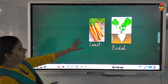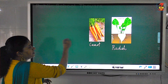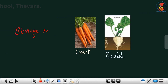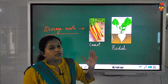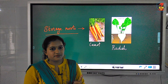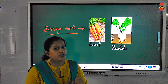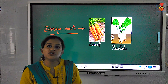Storage roots can be eaten as vegetables. Like the storage root of carrot and radish — we eat these storage roots as vegetables. Then radish and beetroot are also storage roots that we eat as vegetables because food is stored in them.